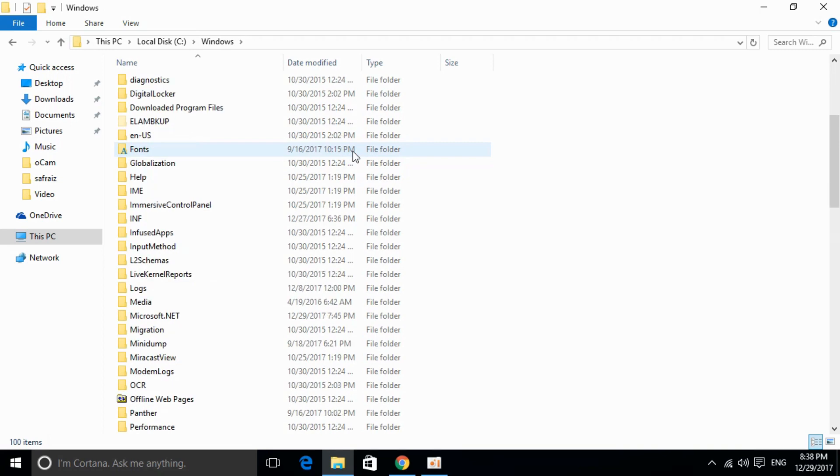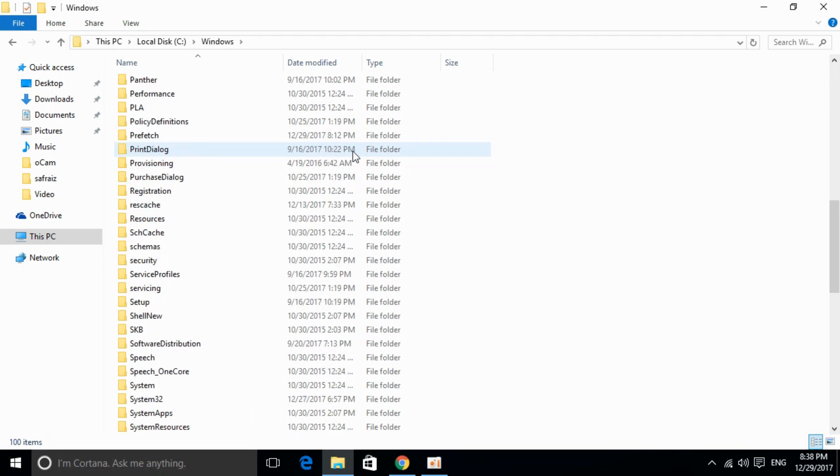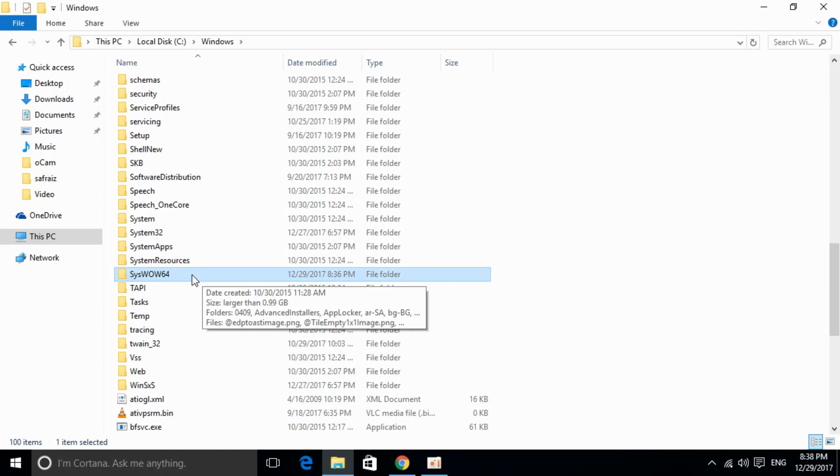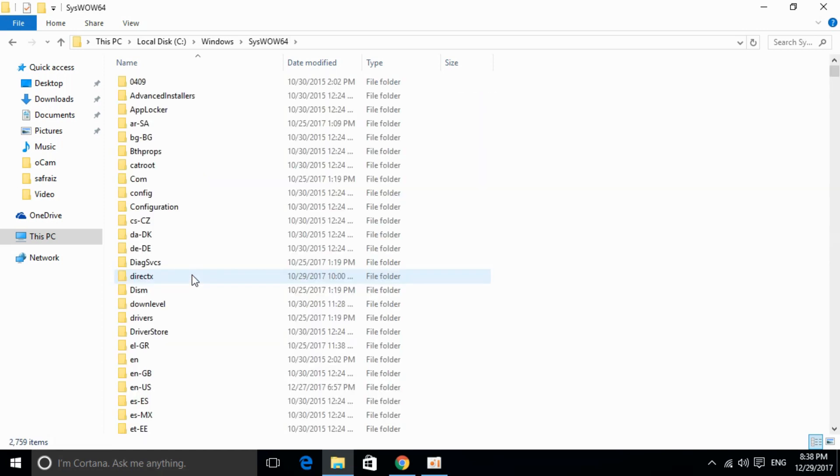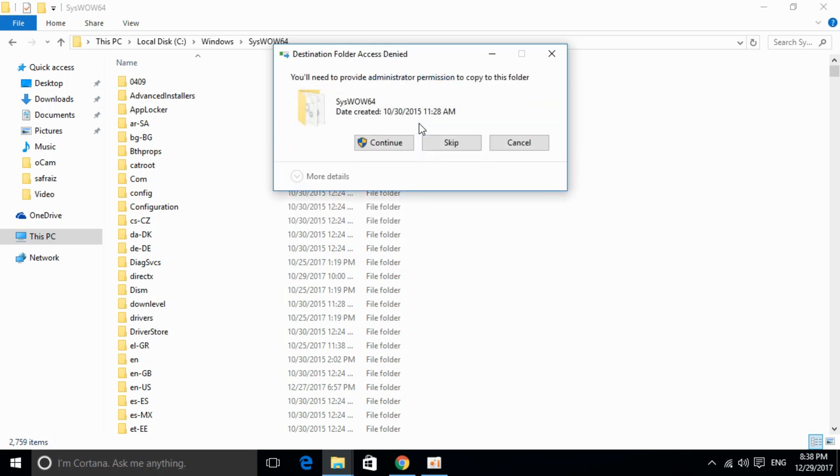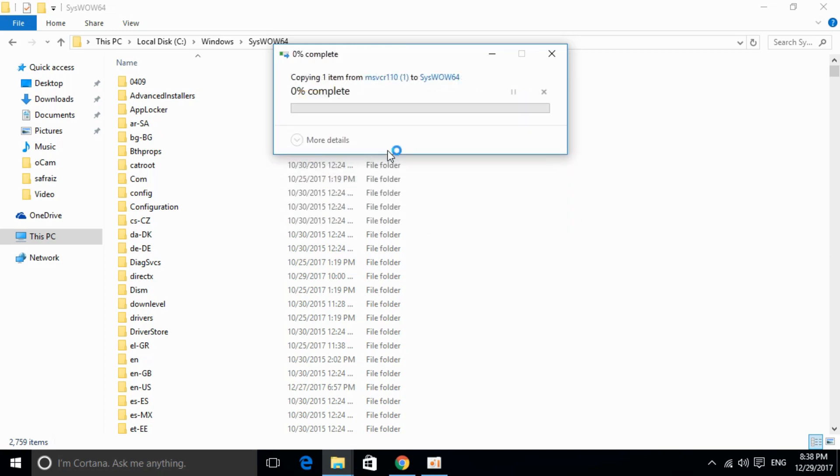Here, scroll down and search for syswow64. Here we have syswow64. Double-click it and paste the file. If it's already there, replace the file in the destination. Click continue.